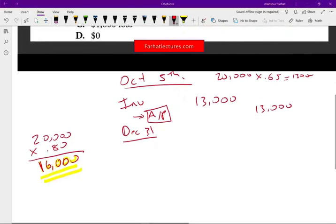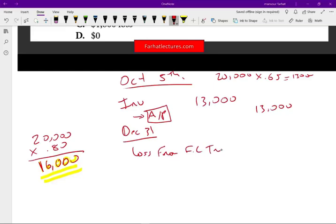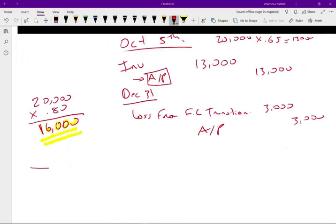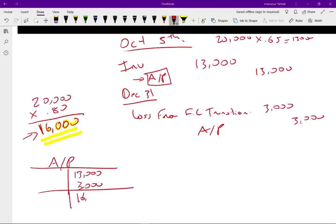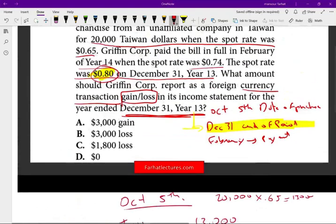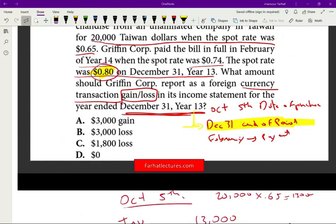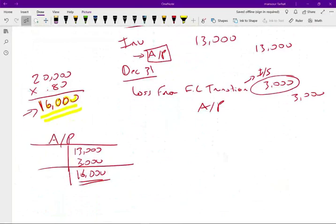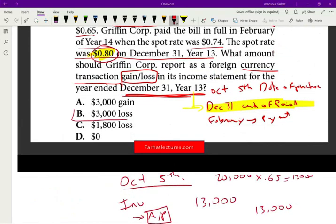My liability is $16,000 — that's bad for me. It means I have a loss from a foreign currency transaction of $3,000, because I need to increase my accounts payable from $13,000 to $16,000. I debit the foreign currency transaction loss for $3,000 and credit accounts payable for $3,000. As of December 31st, my liability is $16,000 and I have booked a loss of $3,000 on the income statement. So the answer for December 31st is a loss of $3,000.